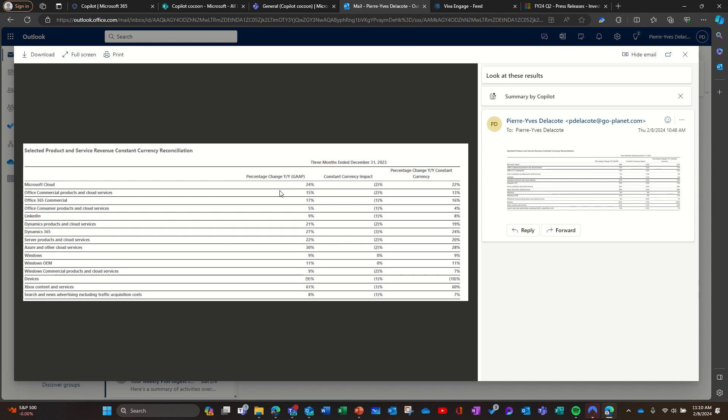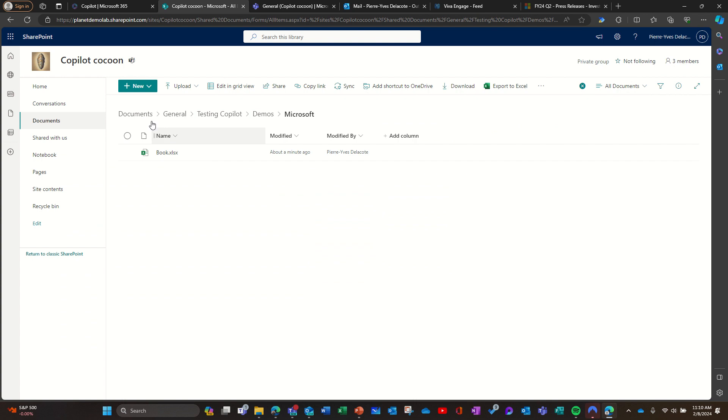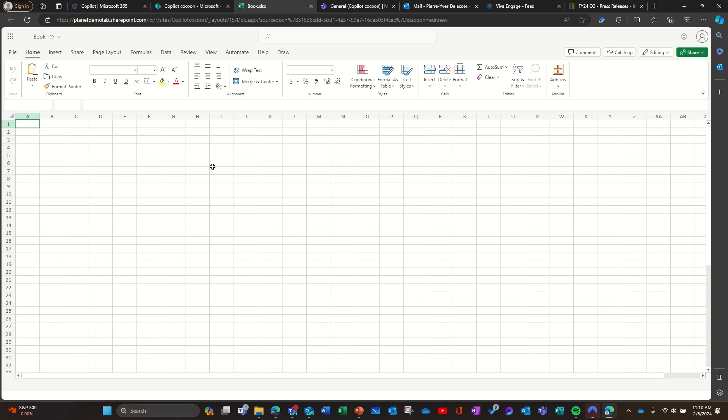So you select the image, you download the image, and now you go in Excel. You're gonna create a new Excel file from scratch here, and I'll show you a feature that I just discovered that's pretty interesting.